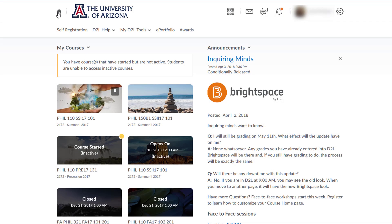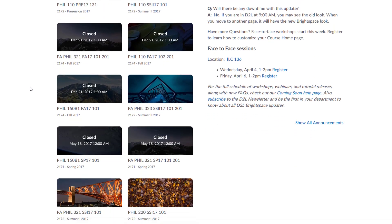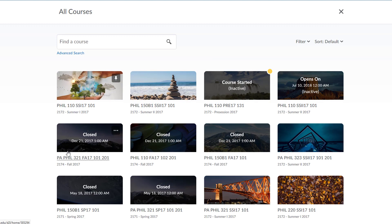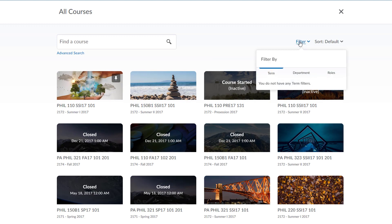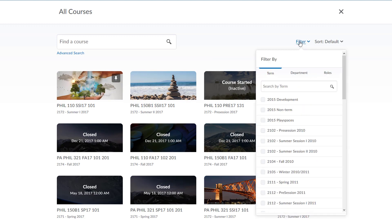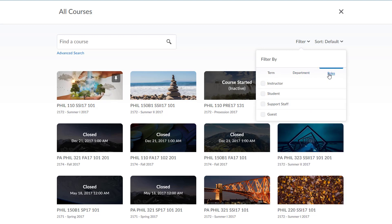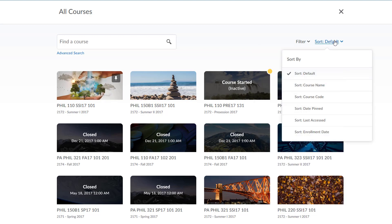What if you are looking for courses that do not appear in the first 12 on your home page? Scroll down and view all courses. From this screen, you can filter by term, department, or roles. You can also sort how courses appear on the page in several different ways.